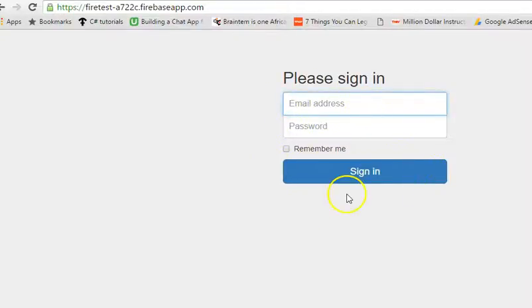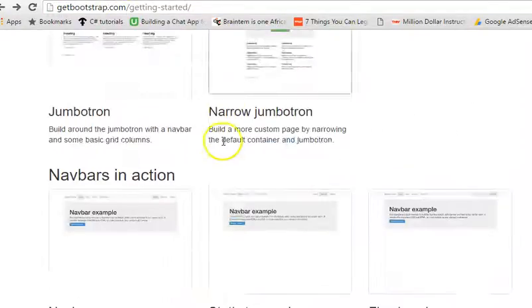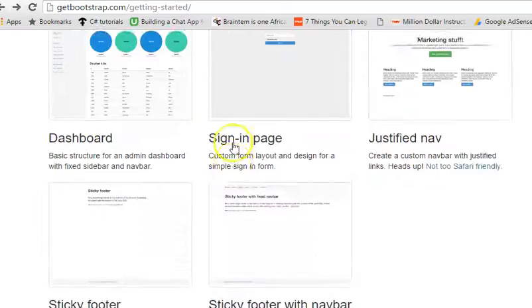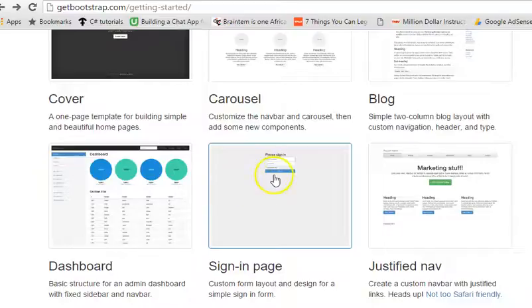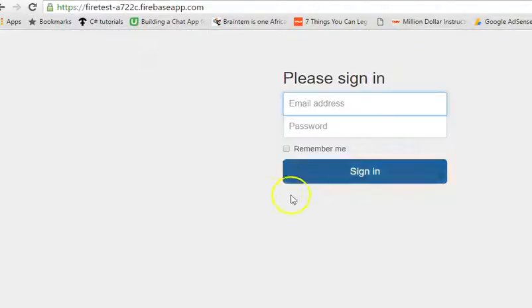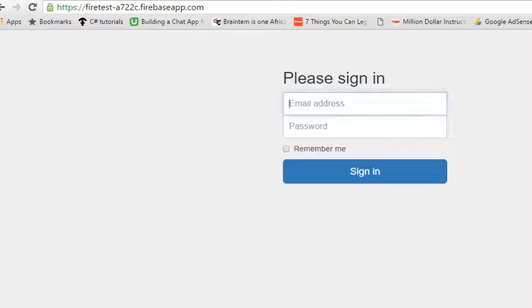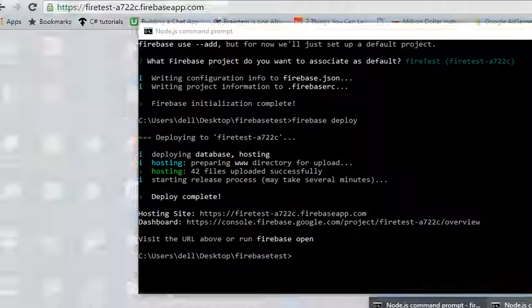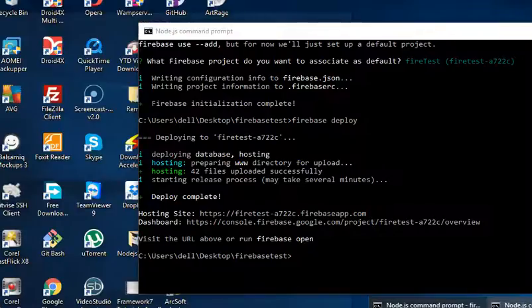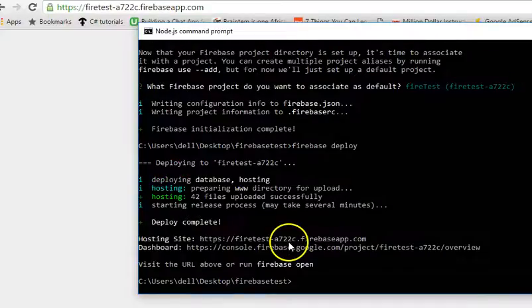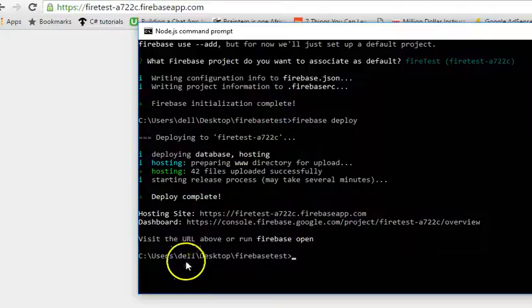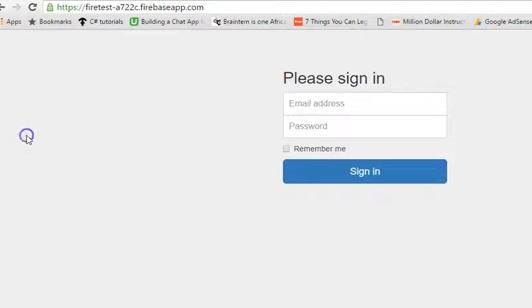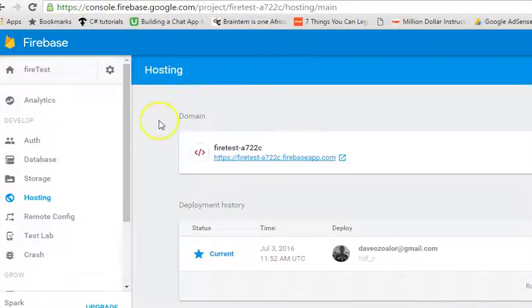So, that bootstrap file we have. This bootstrap file you have here has been hosted on Firebase. So, we can now get in and start editing. After editing, whatever we have. After editing, we hit Firebase deploy. And we are back on. After each editing, we hit Firebase deploy. Enter. And it uploads it. So, that's it for hosting on your Firebase console.